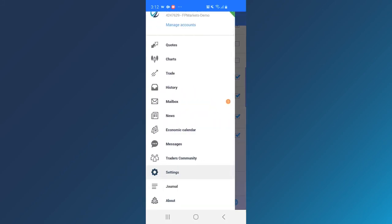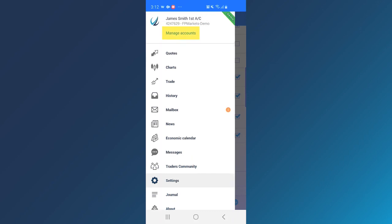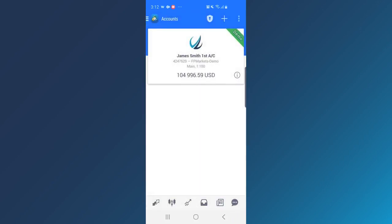Tap on Manage Account to view the details of your trading account. To log into a different account, tap on Plus.